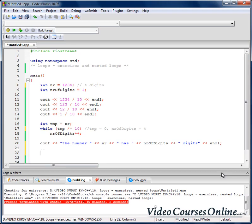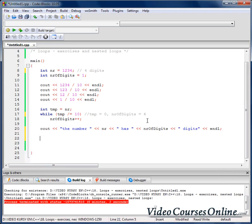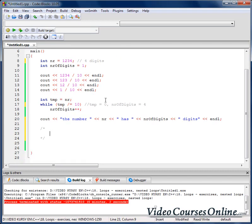That was some training. Now let's talk about nested loops. Nested means we can have one loop inside another loop. We might want, for example, to write a program that sends a multiplication table to the output.